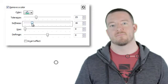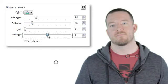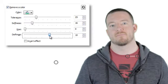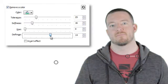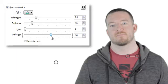Moving on, we'll skip the hue slider for a minute and go right to defringe. Sometimes, no matter how much you adjust the tolerance and softness, there still might be a slight halo around your subject. Move the defringe slider slightly left or right to make any remaining color less noticeable.